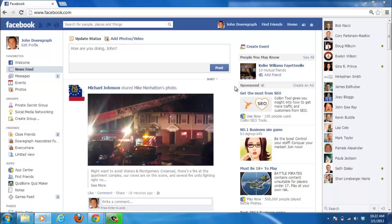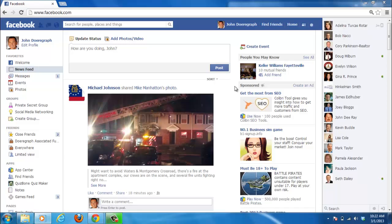In this tutorial you are going to learn how to join a Facebook group after leaving. This can be useful if you change your mind after leaving a group or if you accidentally left a group.